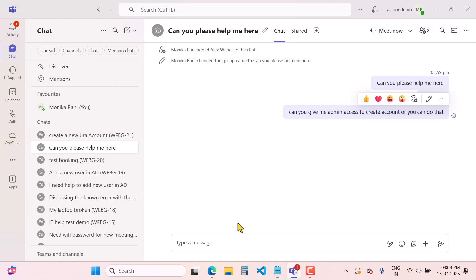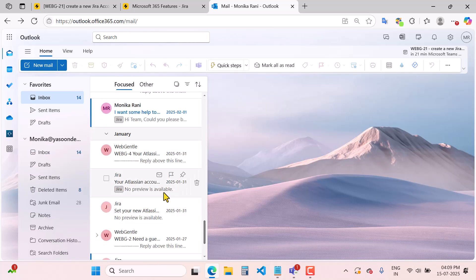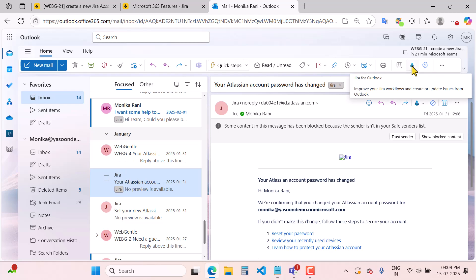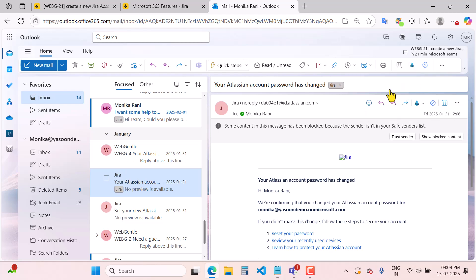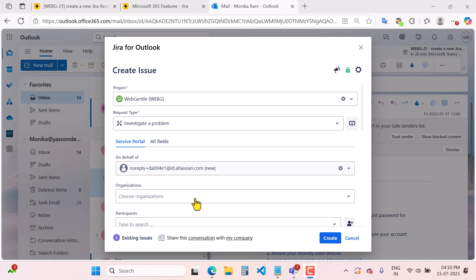Another way to create tickets as an agent is through Outlook. As an agent reading an email, if you find that a particular email request should be created as a ticket in Jira Service Management, you can click the Yasun icon — 'Jira for Outlook' — and then click 'New Issue.' Once you click 'New Issue,' you can create the issue directly from Outlook in your WebGental JSM project, with the project name, request type, and service portal fields all visible.